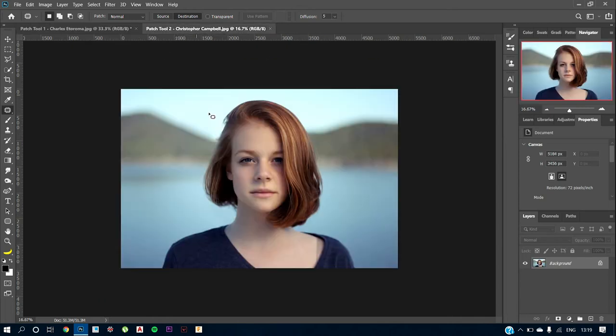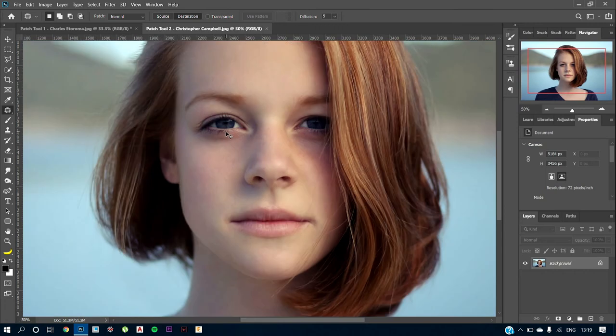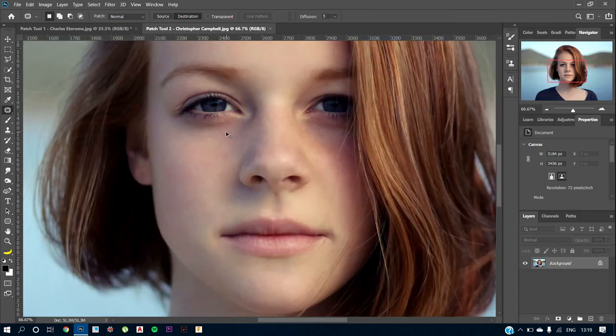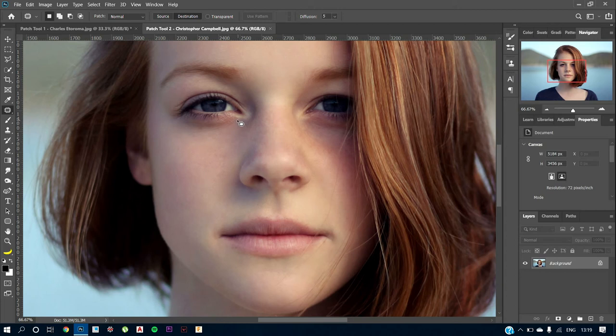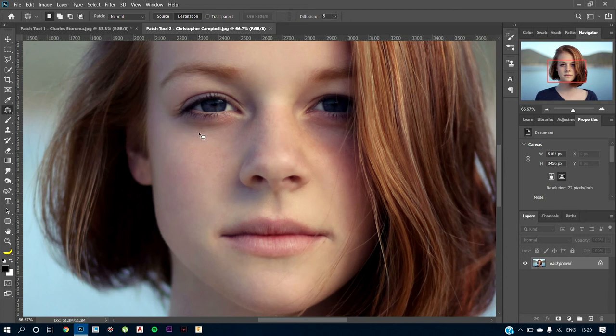The second use is that in this image, if I just want to change, so suppose just suppose that this model has some dimples or some deformities in the face that you want to remove. So instead of using content-aware or instead of using the spot healing brush or the healing brush and making the image look a little weird.